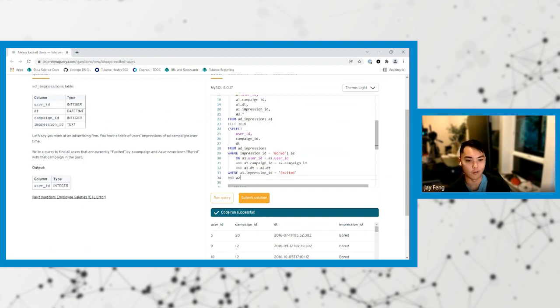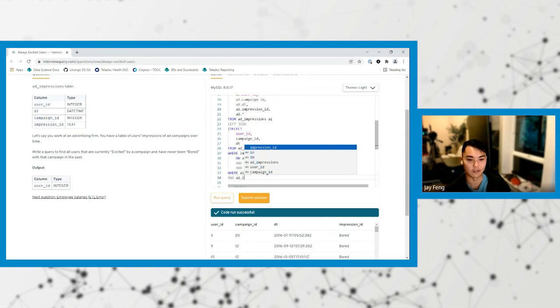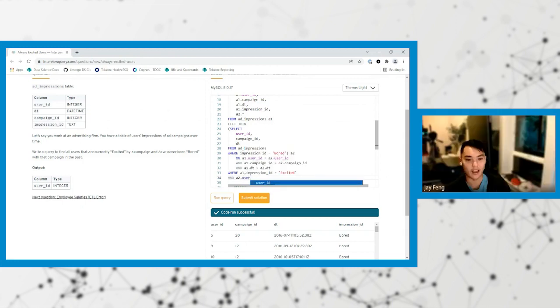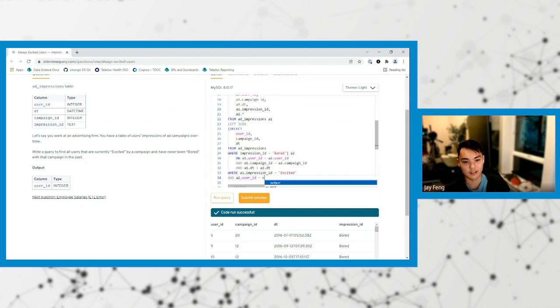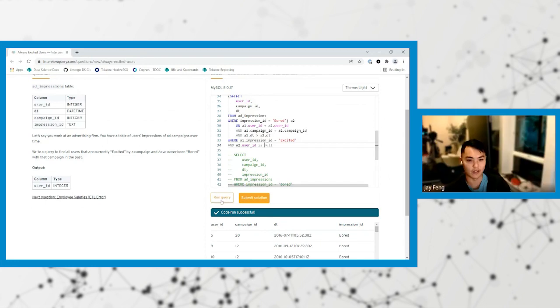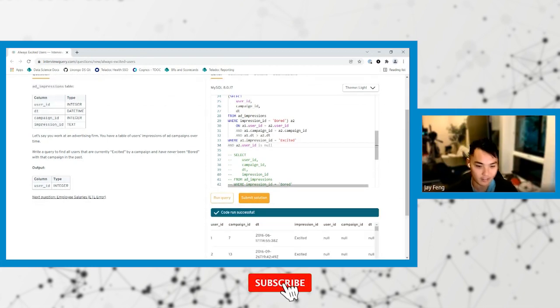So then A2 dot user ID is null. Any ID, basically. Is null. Sweet. So let's run that. Nice. So these are all correct because all those values on the right side are null.